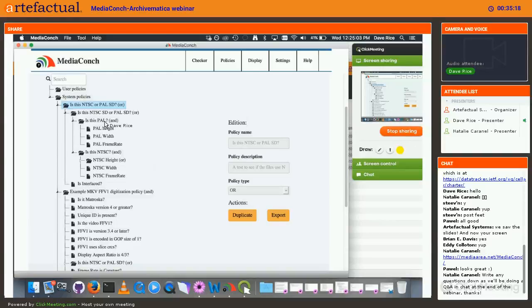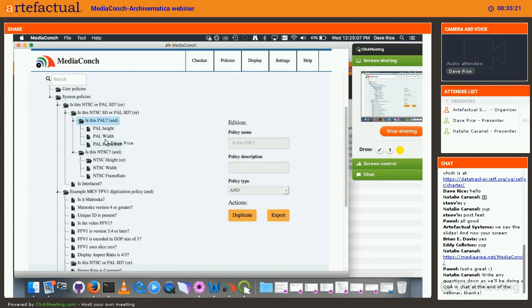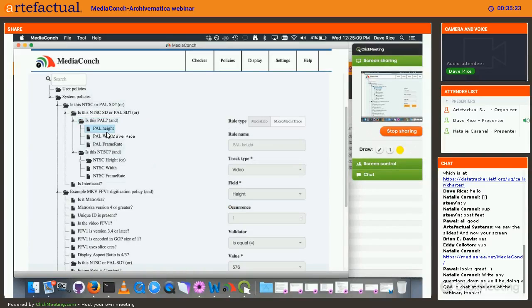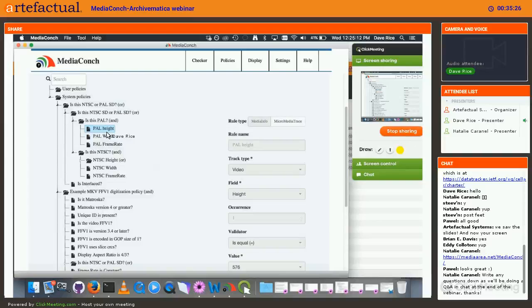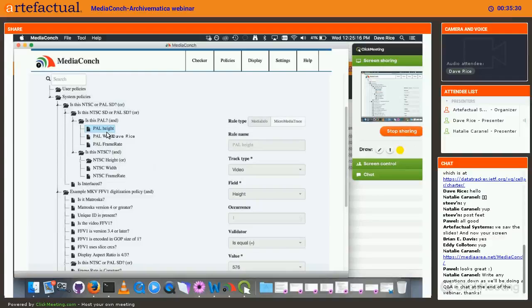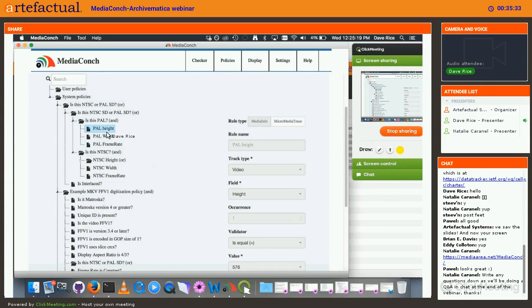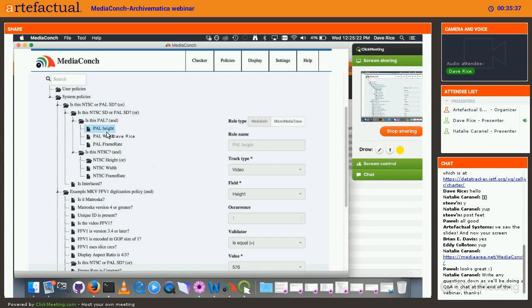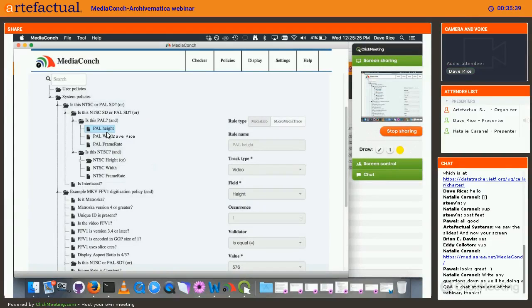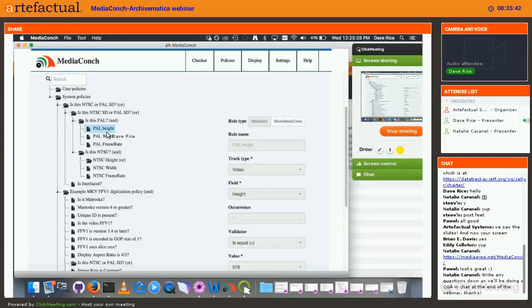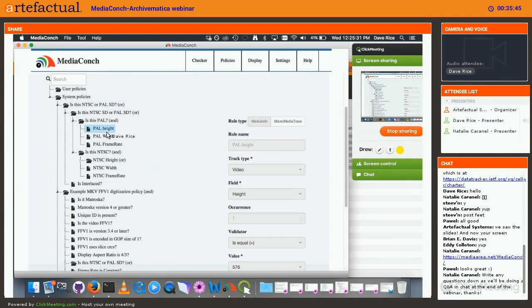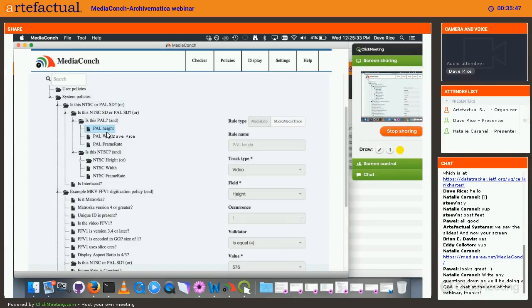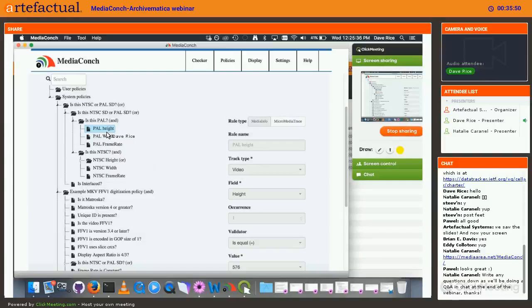When we originally set up this policy thing, there was no relation between the tests. So it would just be like a list of saying, I want the height to be 480, the width to be 720. It would just be like a list of this equals that. But then when we tried to look around for real policies, we found that most of them were more complex than that. It would say this has to equal this and this or this has to equal that and that. So we added this kind of nesting where we can group rules to say either these are all true or one of them is true. And then continue the nesting.